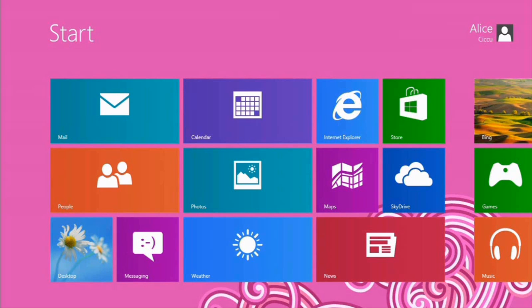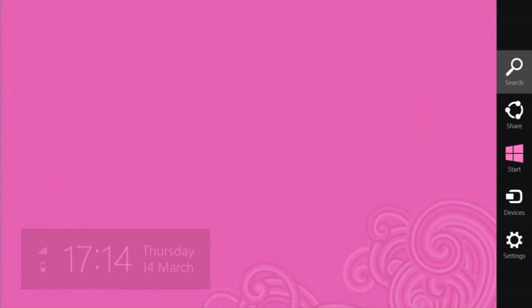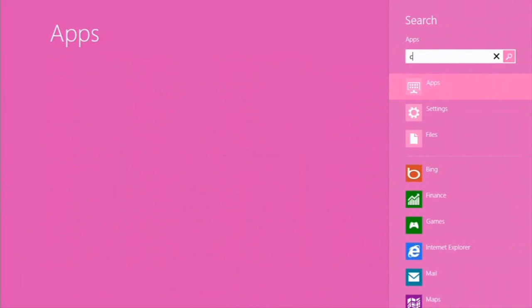Now finally let's go and have a look at our Windows RT device and enroll the device with Windows Intune. Here we are on our Windows RT device. Nice and pink because it's Alice. Alice loves that color.